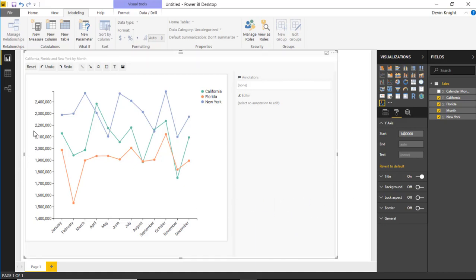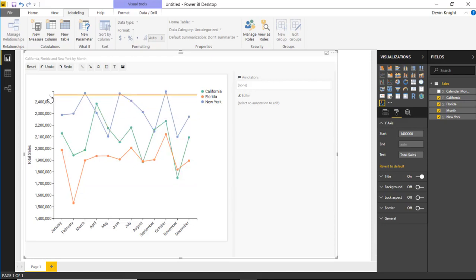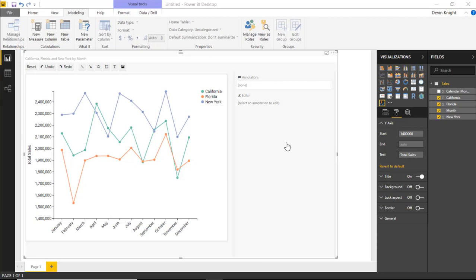You can also change the text that appears on the Y-axis. I can type in something like 'Total Sales' and you'll see that now appear on the Y-axis. You can also change the maximum value at the top end as well. So you have a couple of options for how you visualize things. Now, how do you create annotations? That's really our next piece.